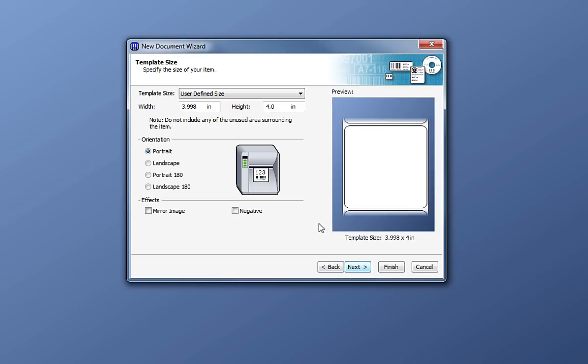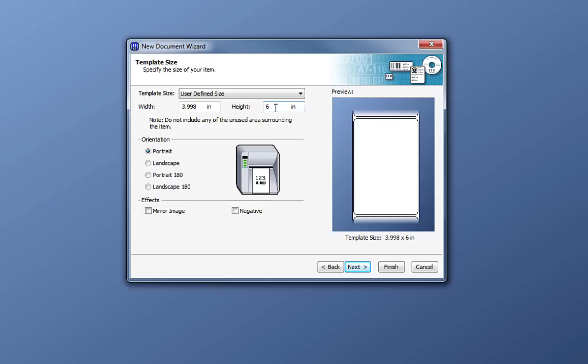Now, we want to set the size of the label. Be sure to specify the height and width of the label itself, not including the gaps between labels or the unused paper on the sides.